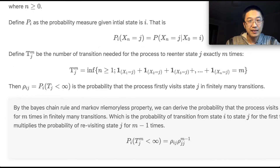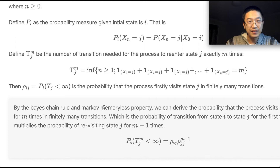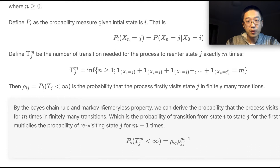Given current state i, the probability that the process visits state j for the first time in finitely many steps is P(T_j < ∞), which we denote as ρ_ij. Here m in T_j^m equals one, meaning the first time the process visits state j.